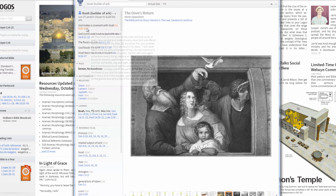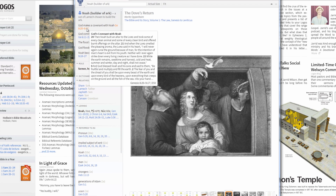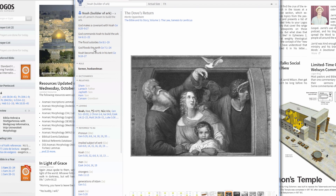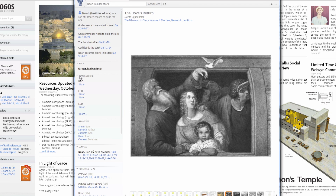The left column shows Bible reference information, including passages related to your search, dictionary information, and lemmas.